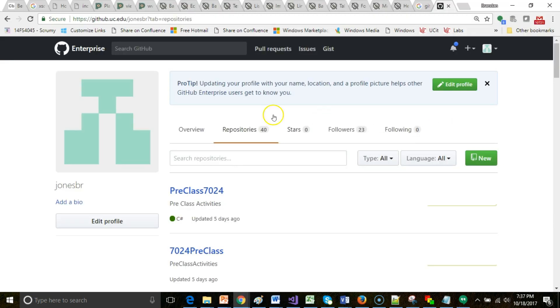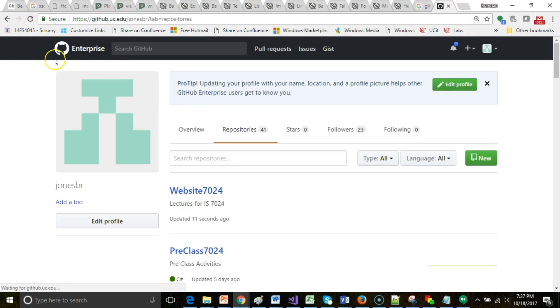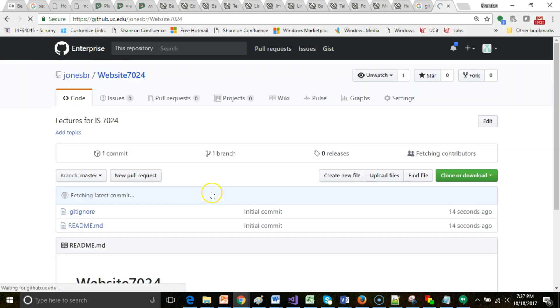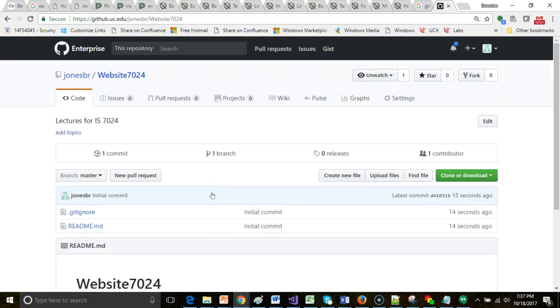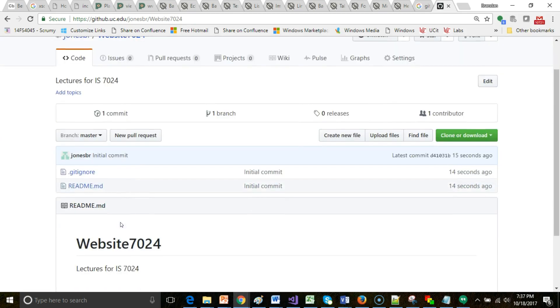Let's go back to our enterprise GitHub here and check. Sure enough, take a look: website7024. Notice it created this automatically. Two files it gave us: one is a gitignore.